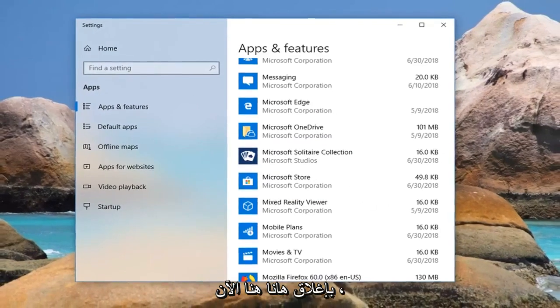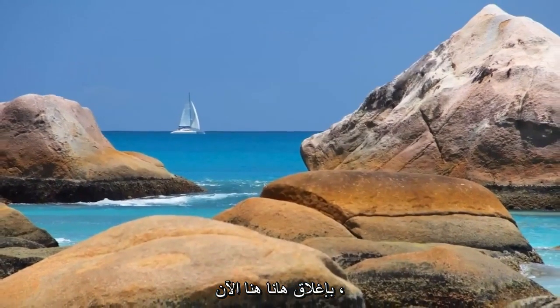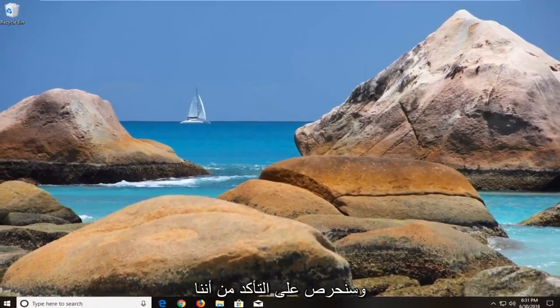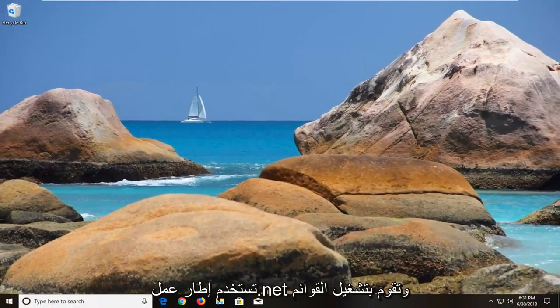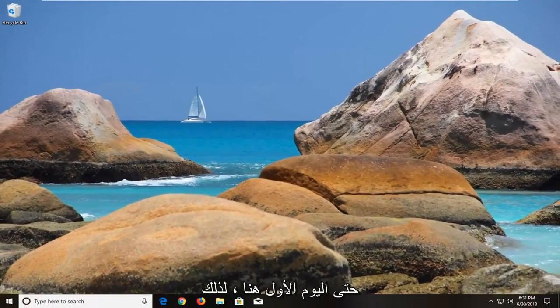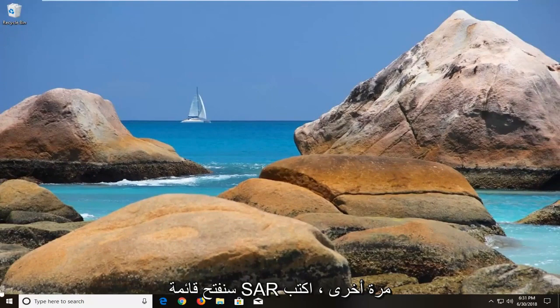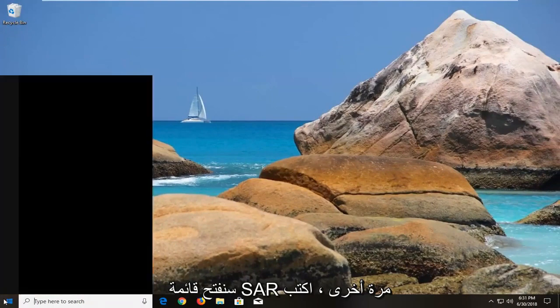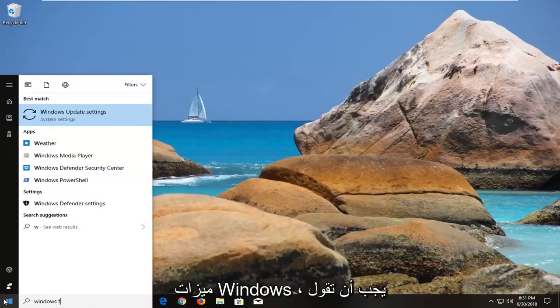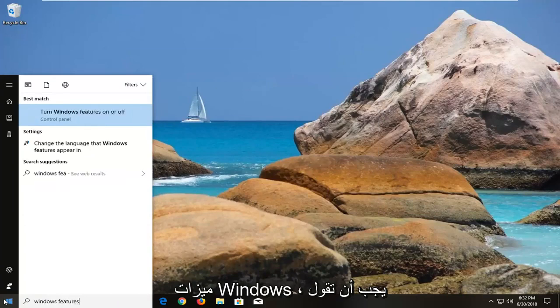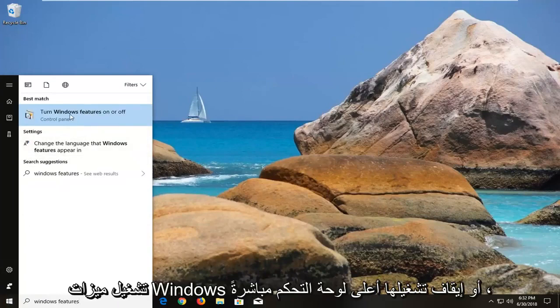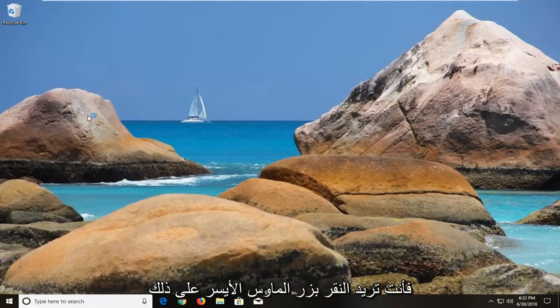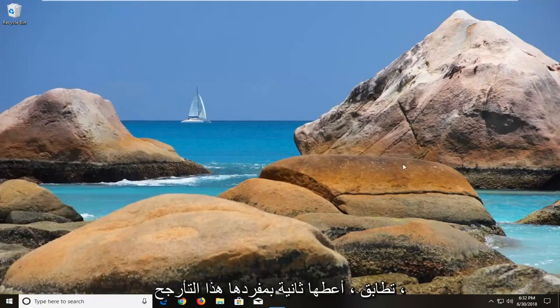And after you've done this, I would actually recommend closing out of here. Now we're going to be making sure we are using the .NET Framework, and we're running the most up to date one here. So, we're going to just open up the start menu again, type in Windows Features, it should say turn Windows Features on or off right above control panel, you want to left click on that.